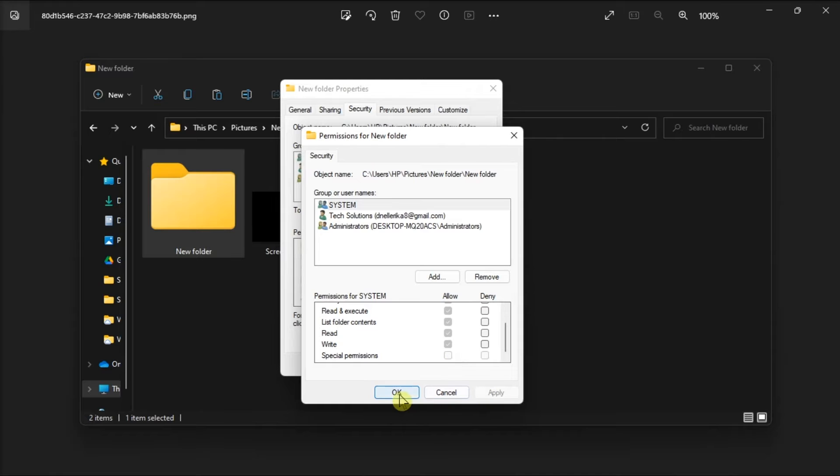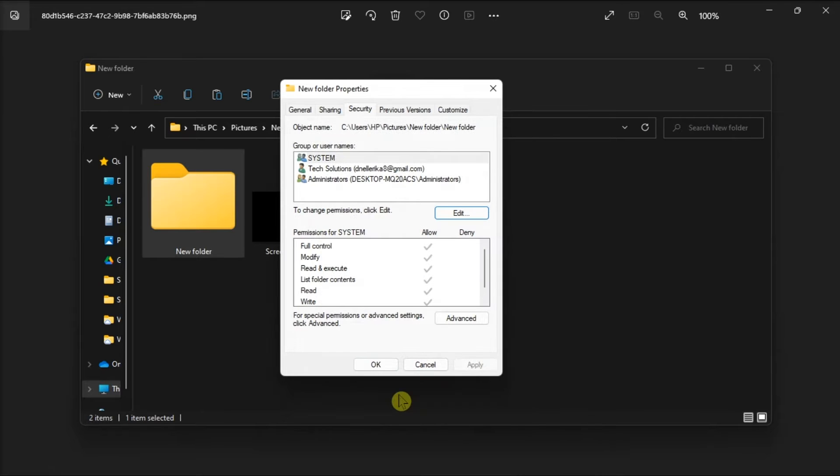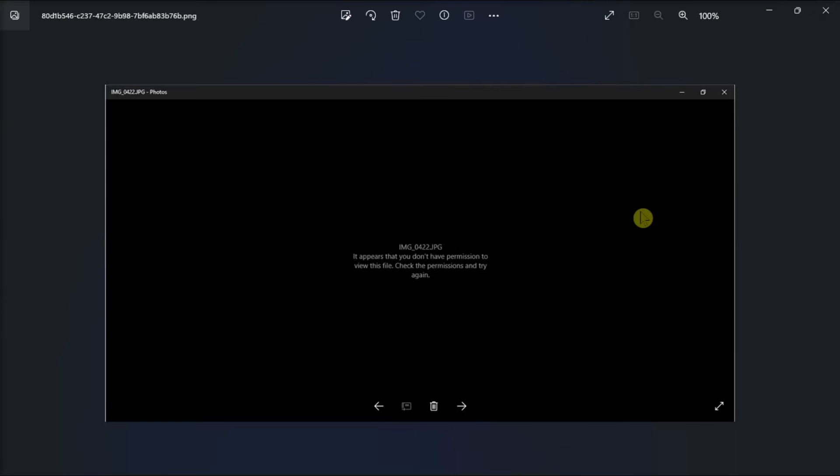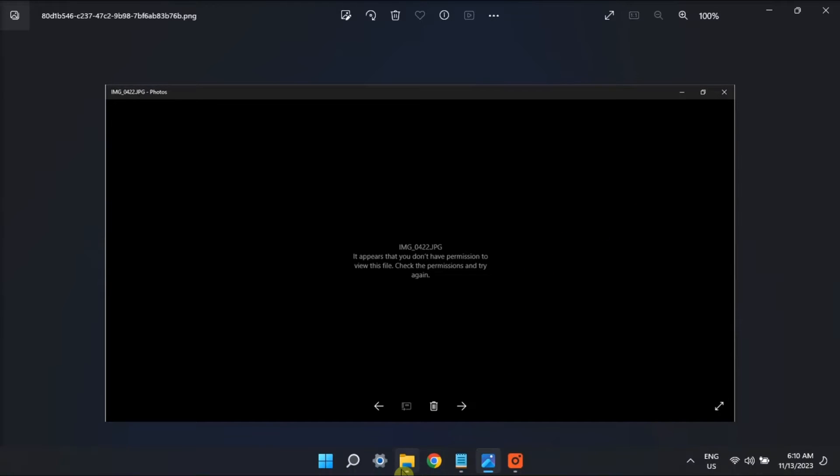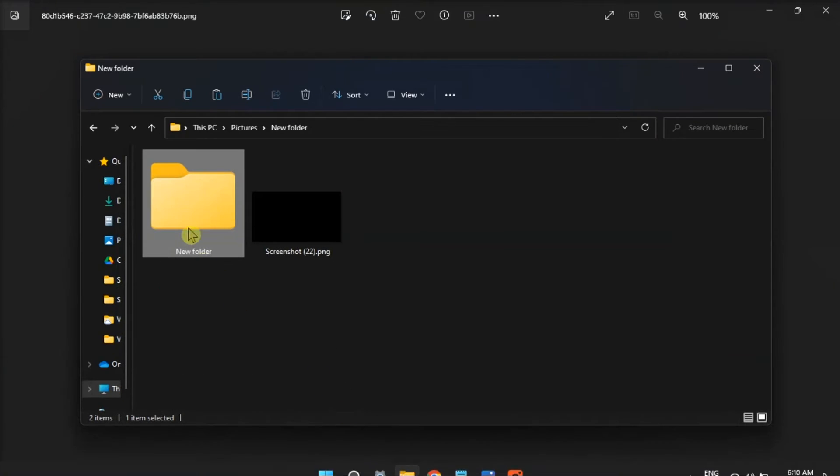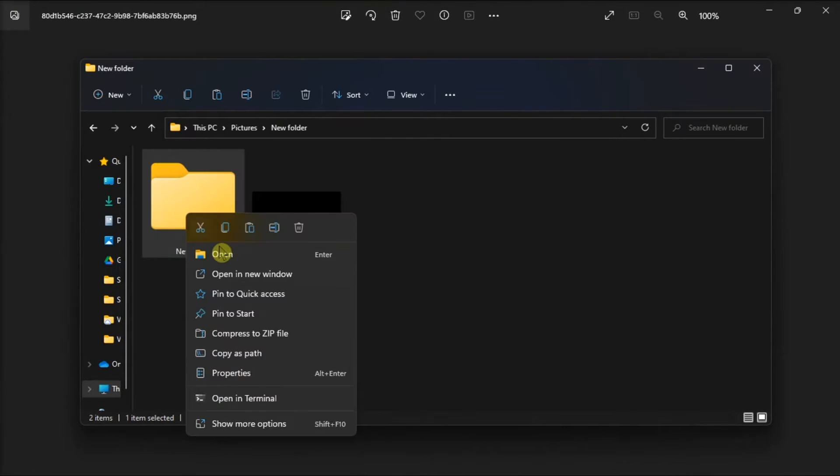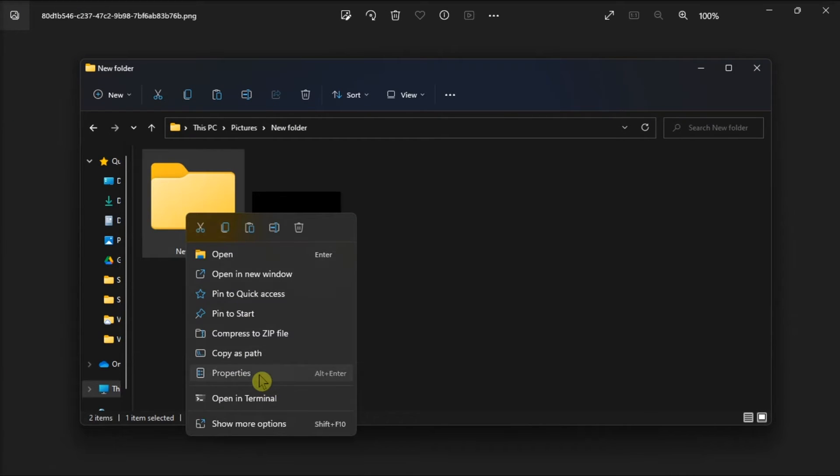But if granting full control permission does not work, take ownership of the folder to get more control. All you have to do is just right click again on the folder and choose Properties.